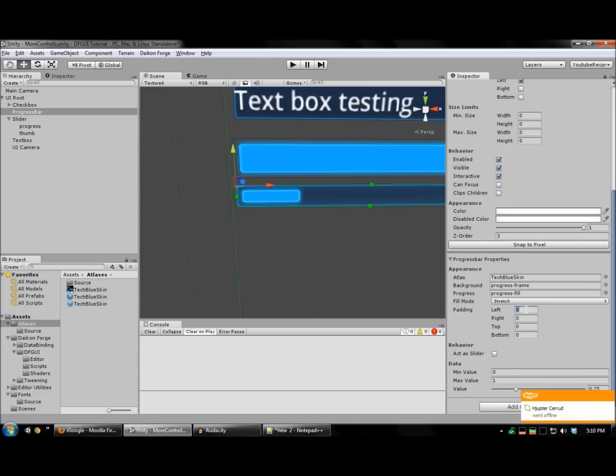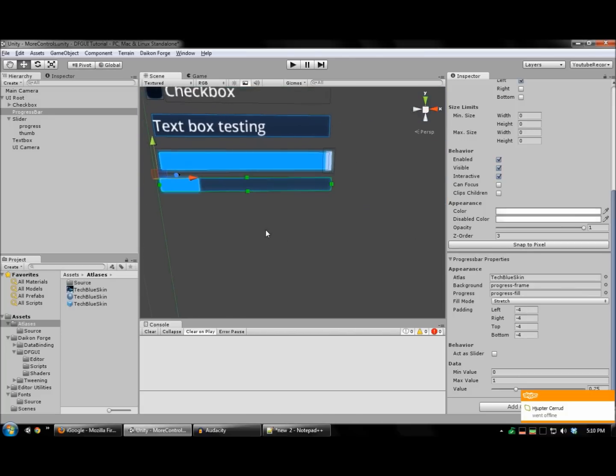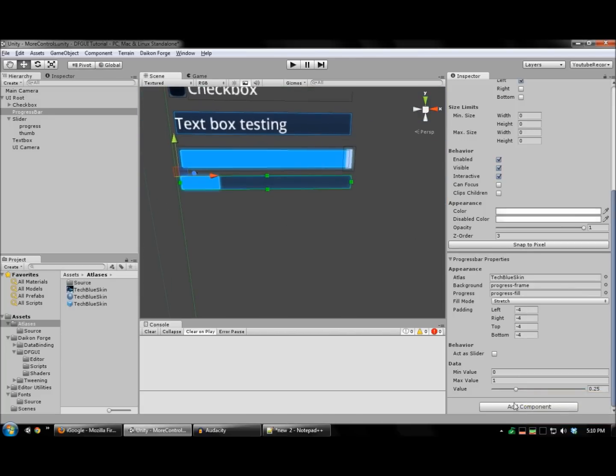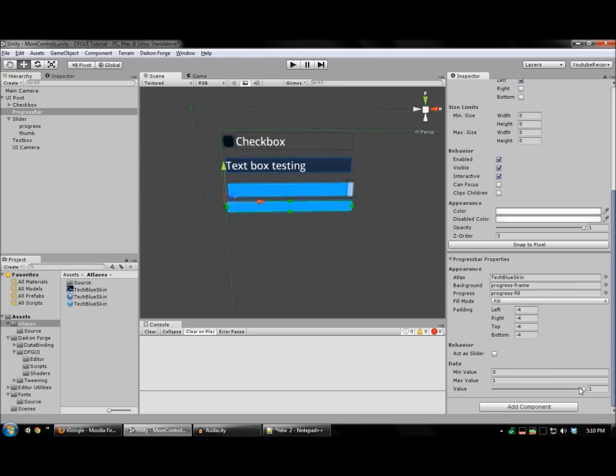Again, I'm going to use padding to ensure that the glowy parts of that sprite are outside of the track. Let me set this to fill mode as well. And there's our progress bar.